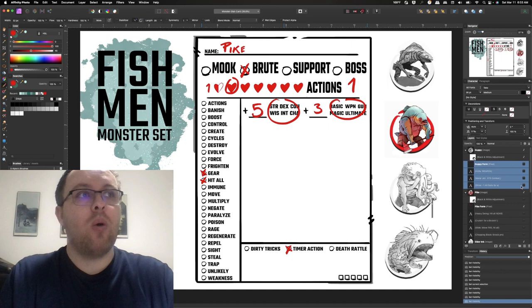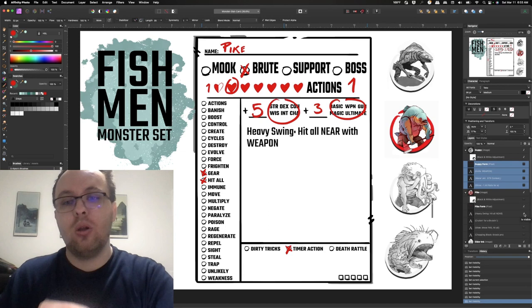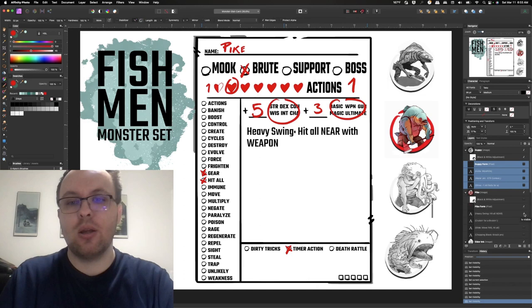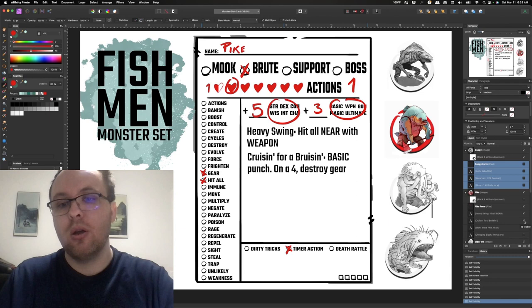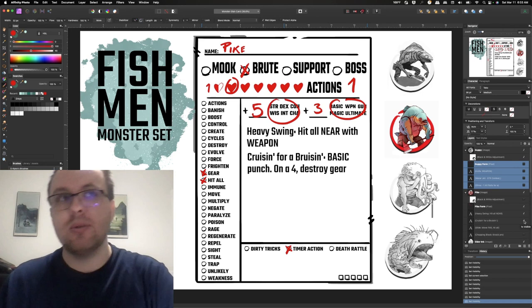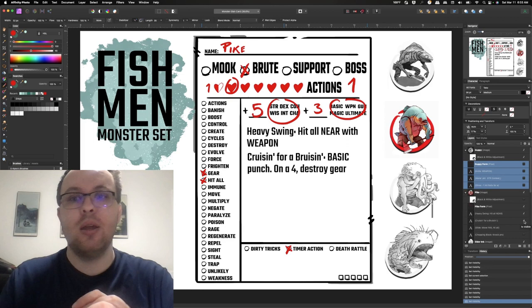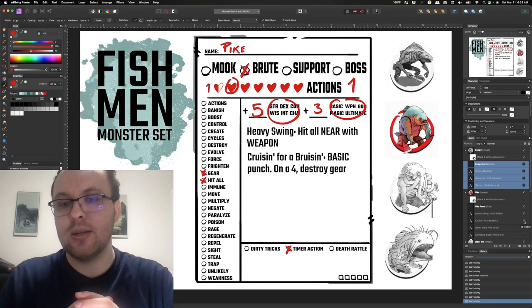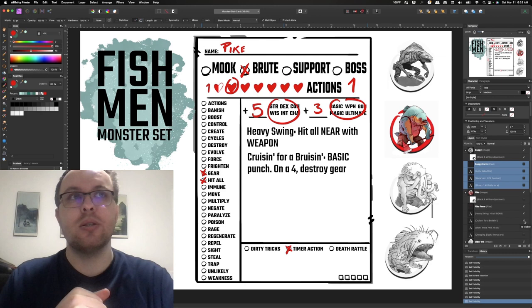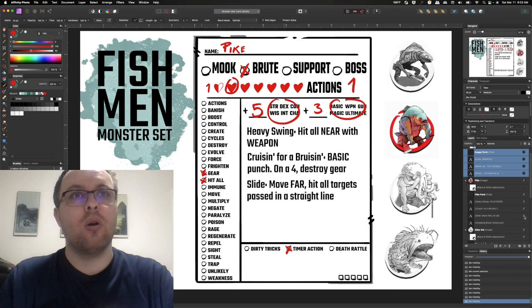So the very first action that he gets is a heavy swing. Essentially with that axe he just gets to roll and he hits all near with weapon. So he's just going to roll once for his strength roll and then whoever is near and he gets higher than their target, he's going to hit all of them for weapon plus three. The next thing he's going to do is build off the gear challenge which is cruising for a bruising. It's a basic punch so he just kind of slams in with his fist. If he rolls a four on his d4 because that's what basic is, then he destroys a random piece of gear. So there's a 25% chance that he'll destroy a piece of gear before the basic effort bonus is attached. So he's going to deal some damage whenever he does that punch but there's a chance that he might destroy their gear as well.